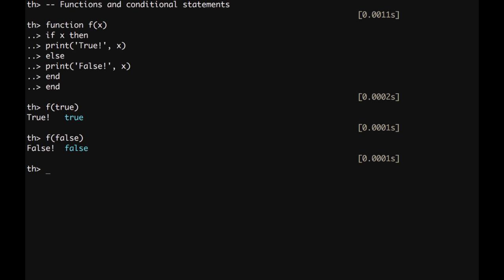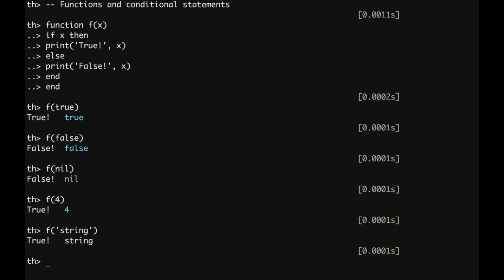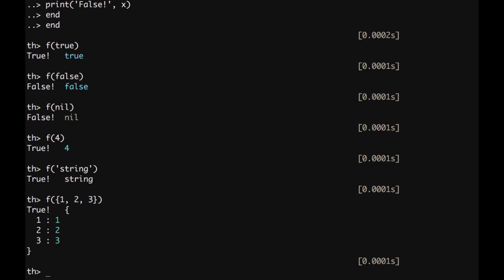Now, interestingly, we can also try to send values that are not boolean. Everything that is not nil, which is going to be evaluated as false, is considered true. f of a numeric value, it's true. f of a string, it's also considered true. And f of a table, let's put a simple list, it's also considered true.